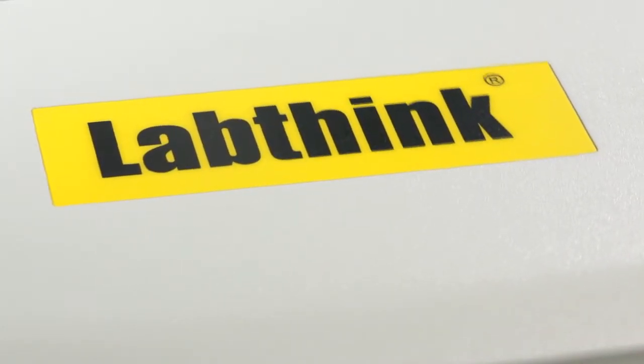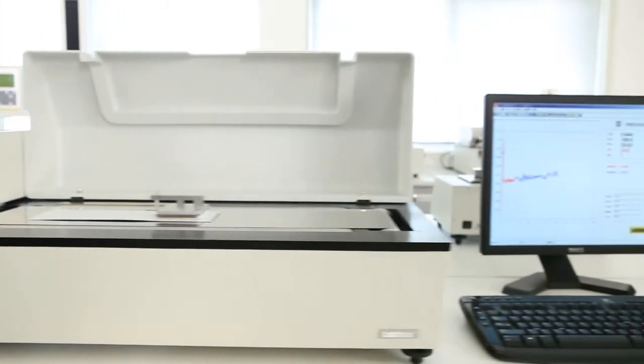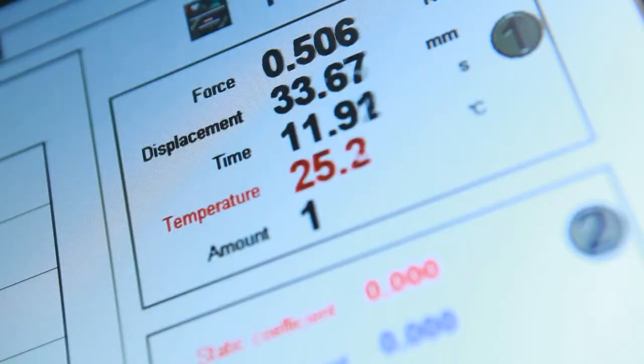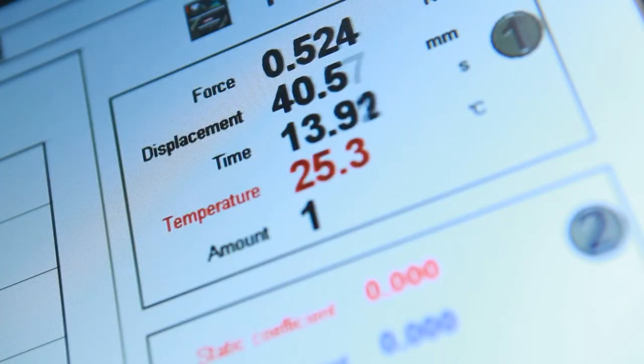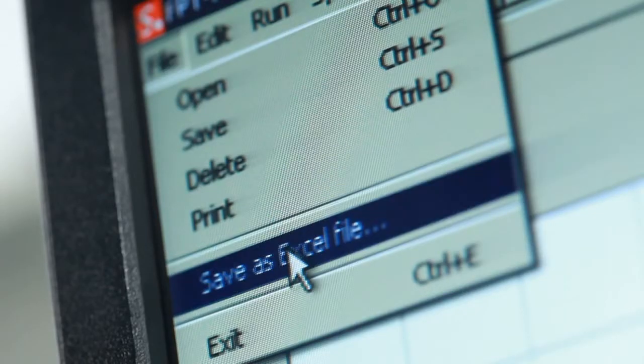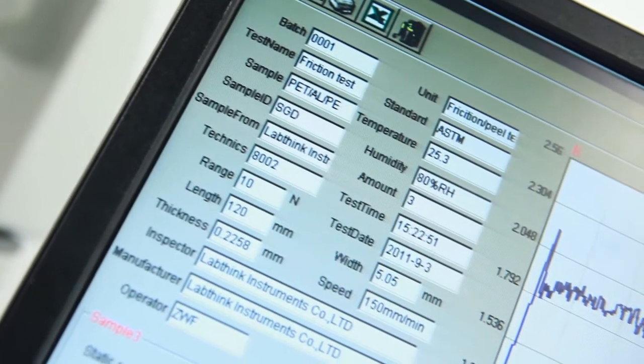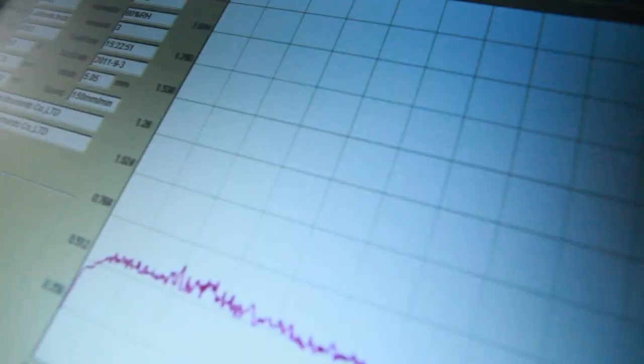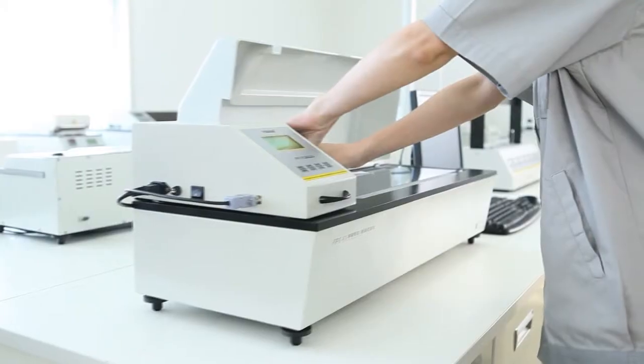The software designed by LabThink has an intuitive operation interface, visual display of real-time data and graphs, and supports data exporting in Excel format. It can also perform statistical analysis of test data and curve superposition.